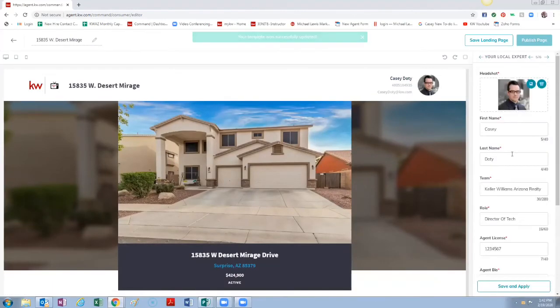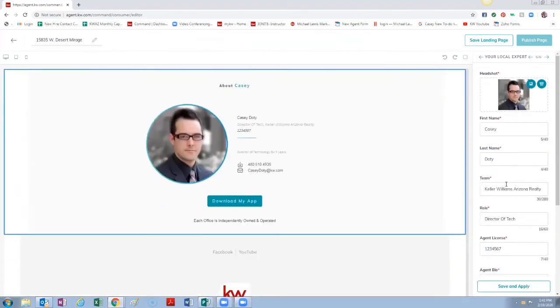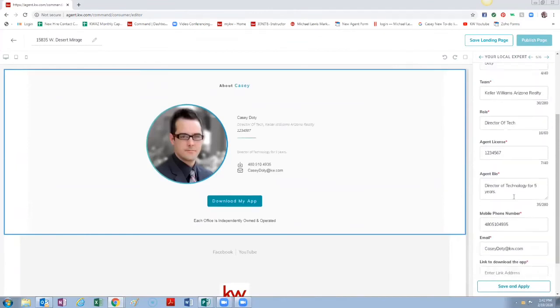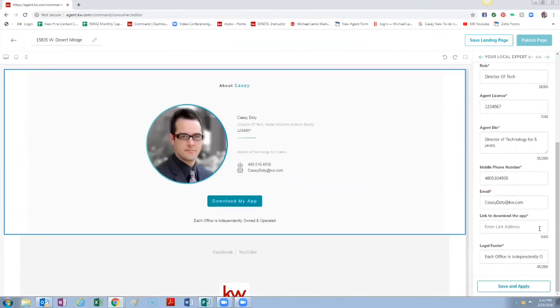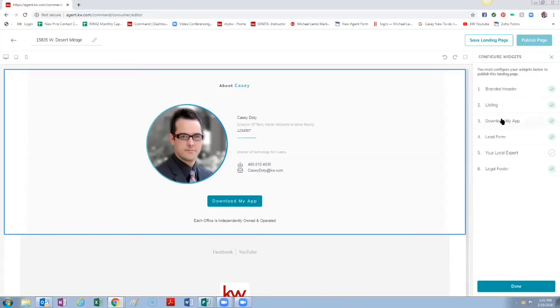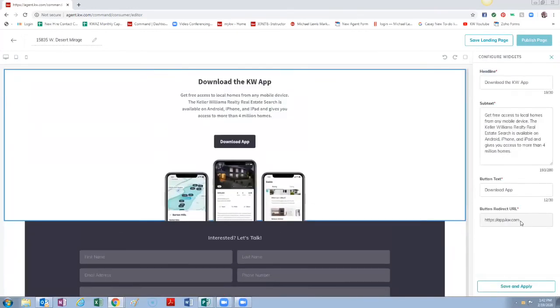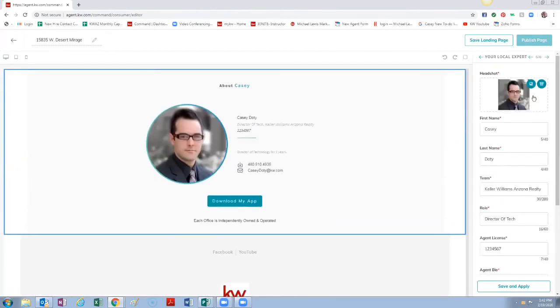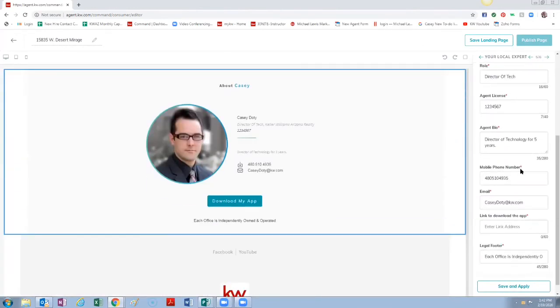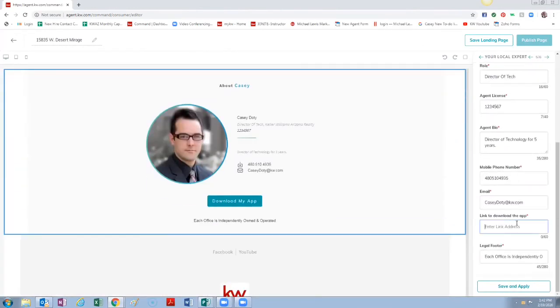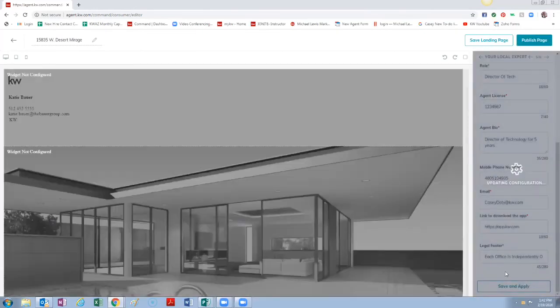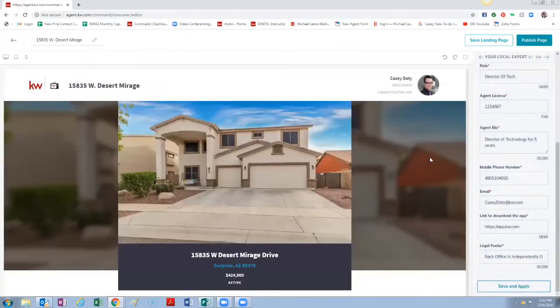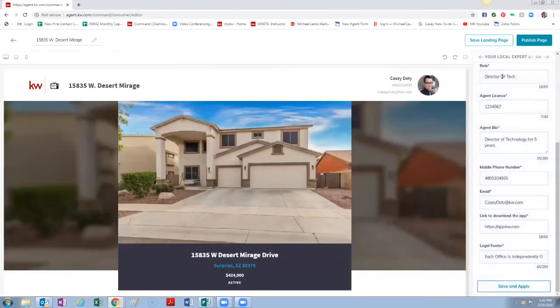And then I think that is everything. Oh, we still need to do Your Local Expert. And I'm actually going to go back and copy this app URL because again like I said I don't have my own app but you have to have all these sections filled out to be able to save this. Save and Apply. Now if you didn't want to publish a page right away, you wanted to come back and do some more work on it, maybe whatever other reason, you can actually save it without publishing it.